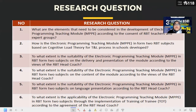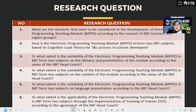We have six research questions. Question one: what are the elements that need to be considered in the development of an electronic programming teaching module according to the concern of RBT teachers and expert group? Question two: how is the electronic programming teaching module MPPE in Form 2 RBT subject, based on cognitive load theory for the learning and teaching process in school, developed?